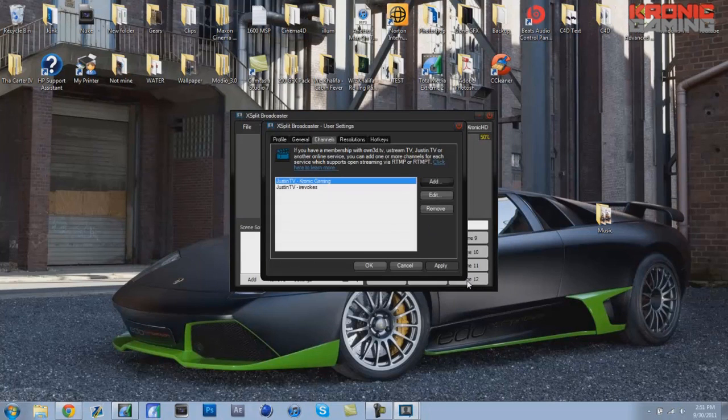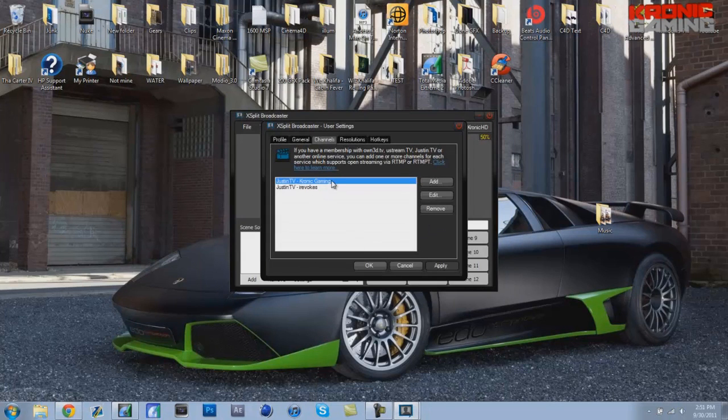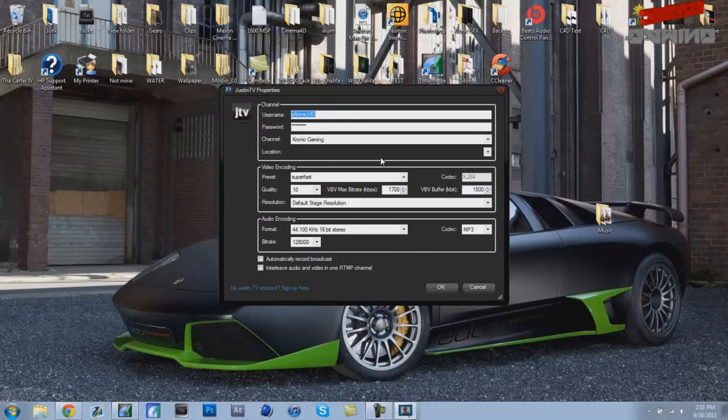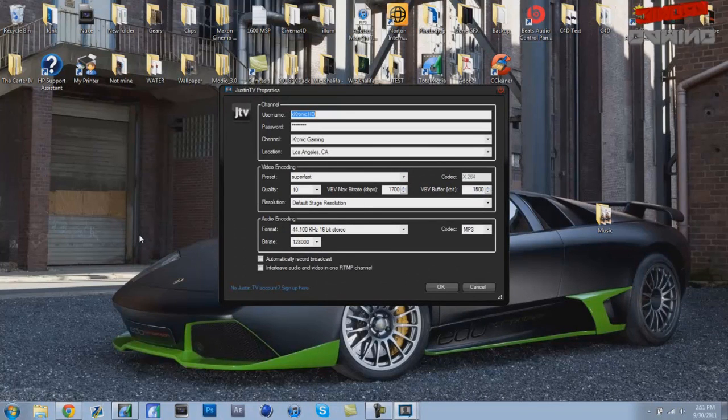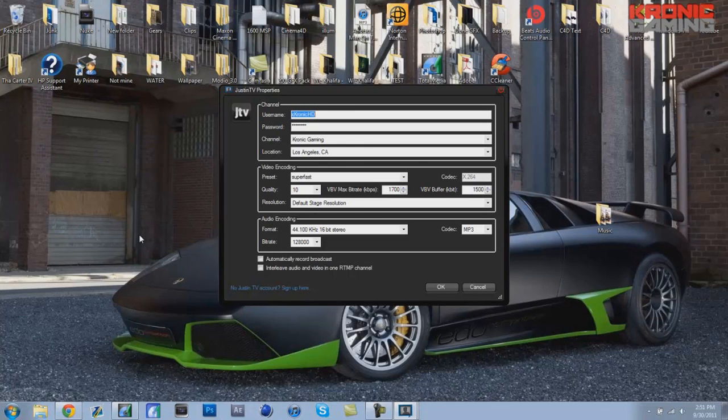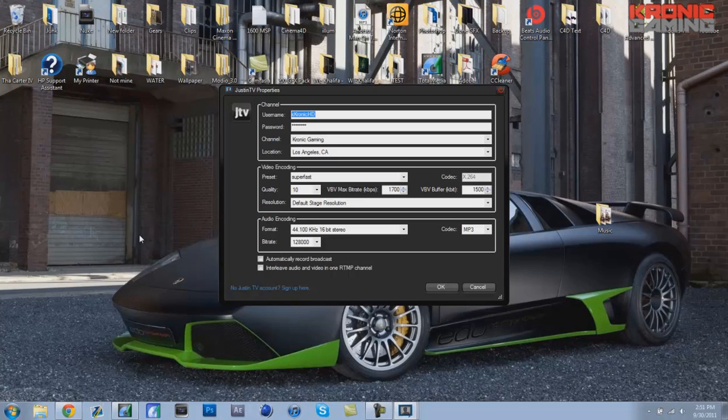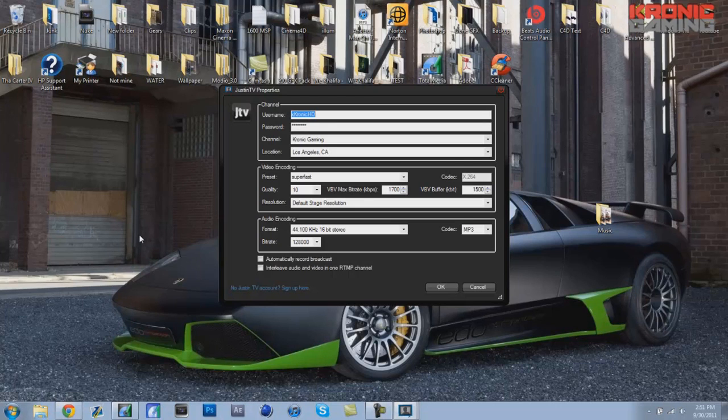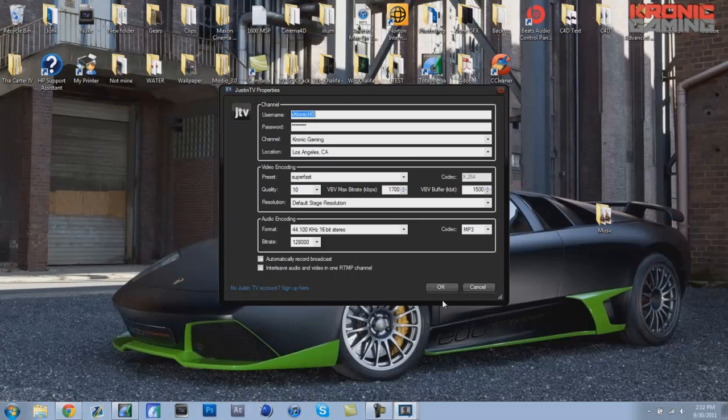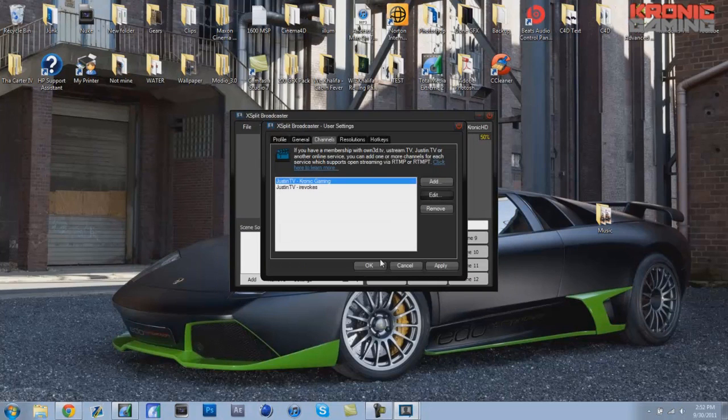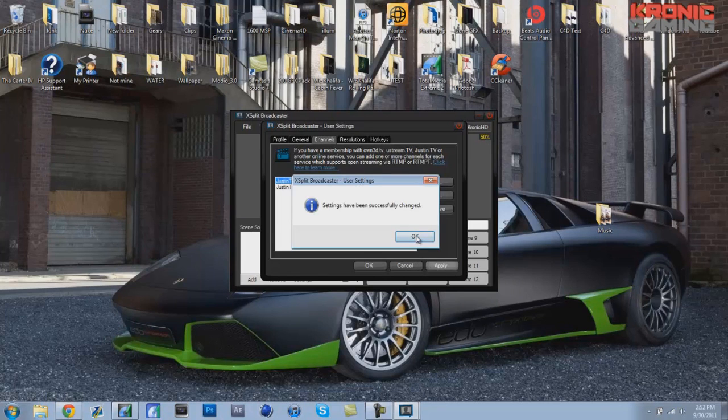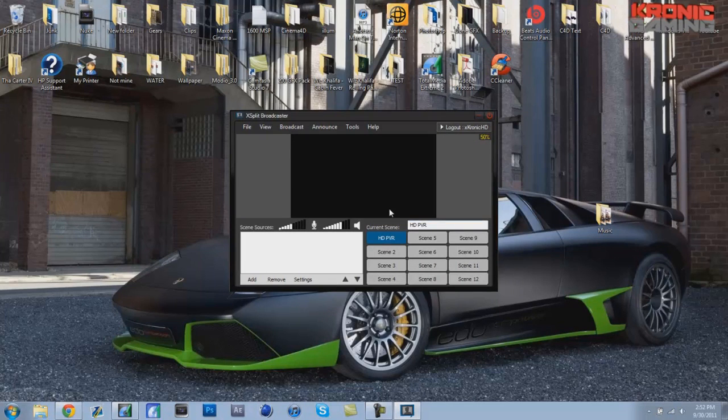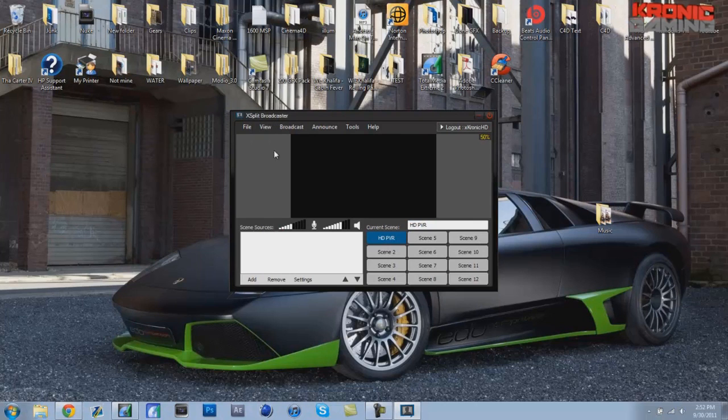This is where you fill it out, so I'm gonna show you guys my settings. Those are the settings that I use and if you guys want to check out my quality, I'll leave a link to my live stream channel on twitch.tv so you guys can see. You can pause the video to get the settings. After you're done, you want to click apply and then okay.